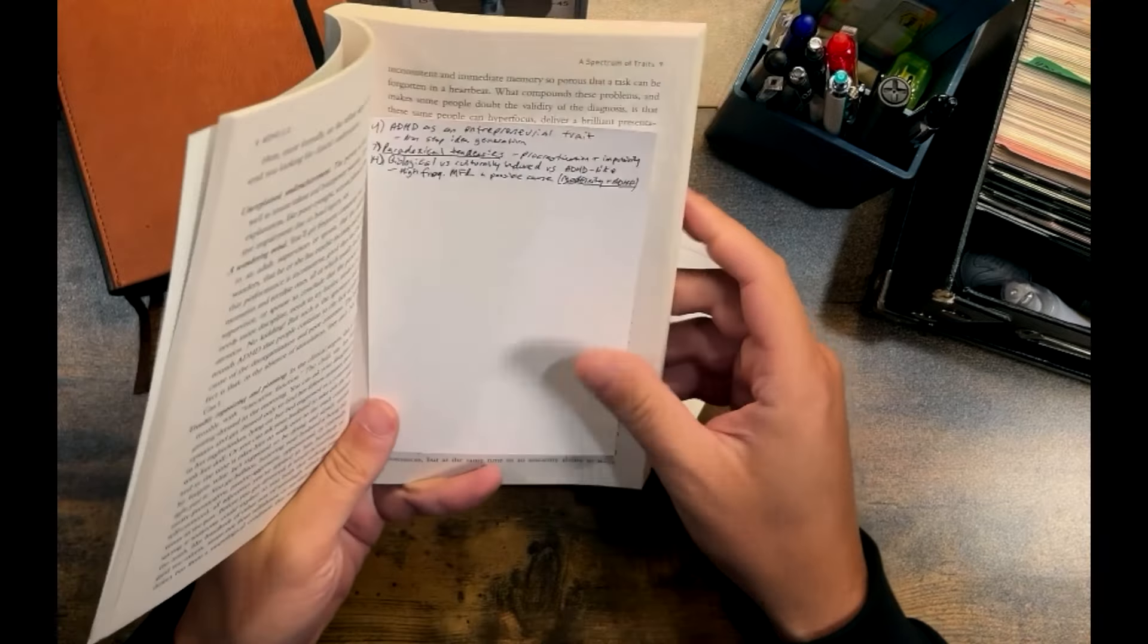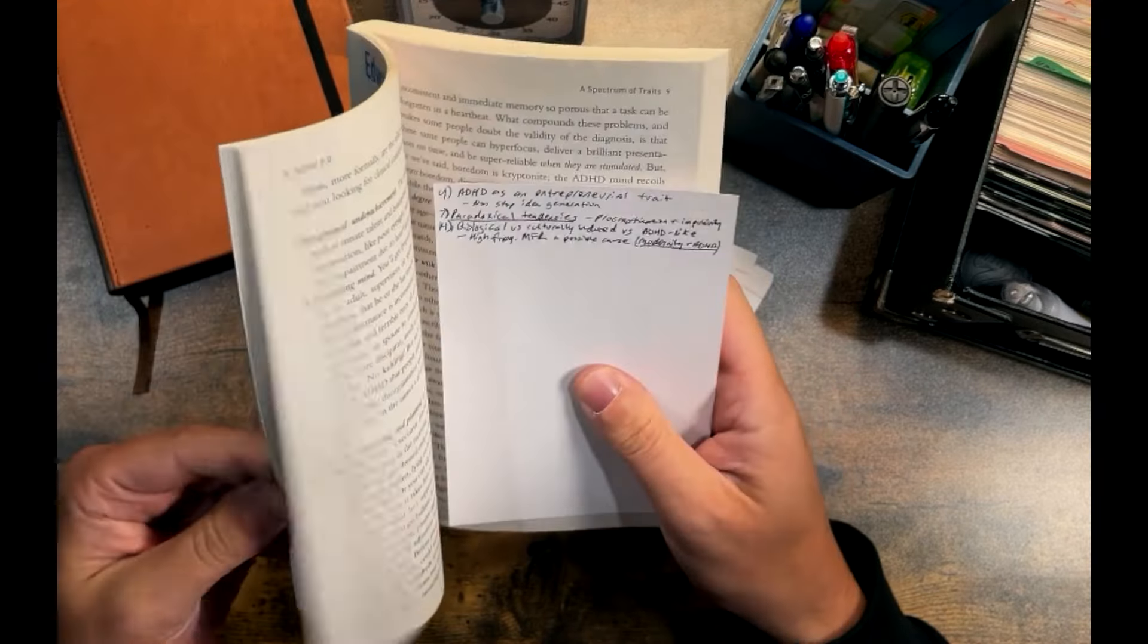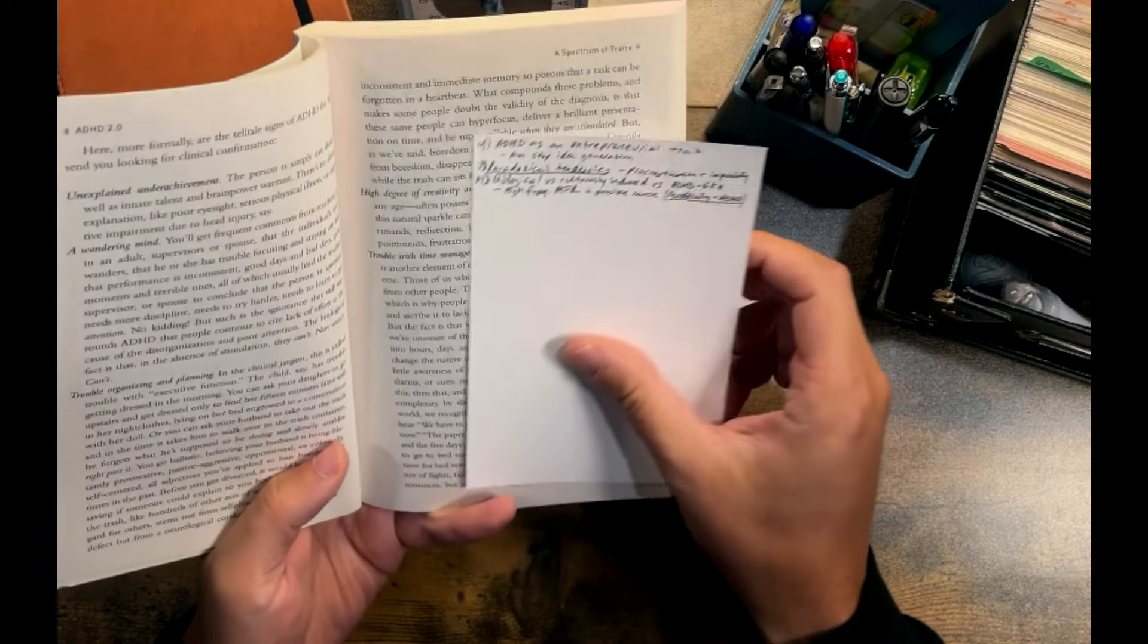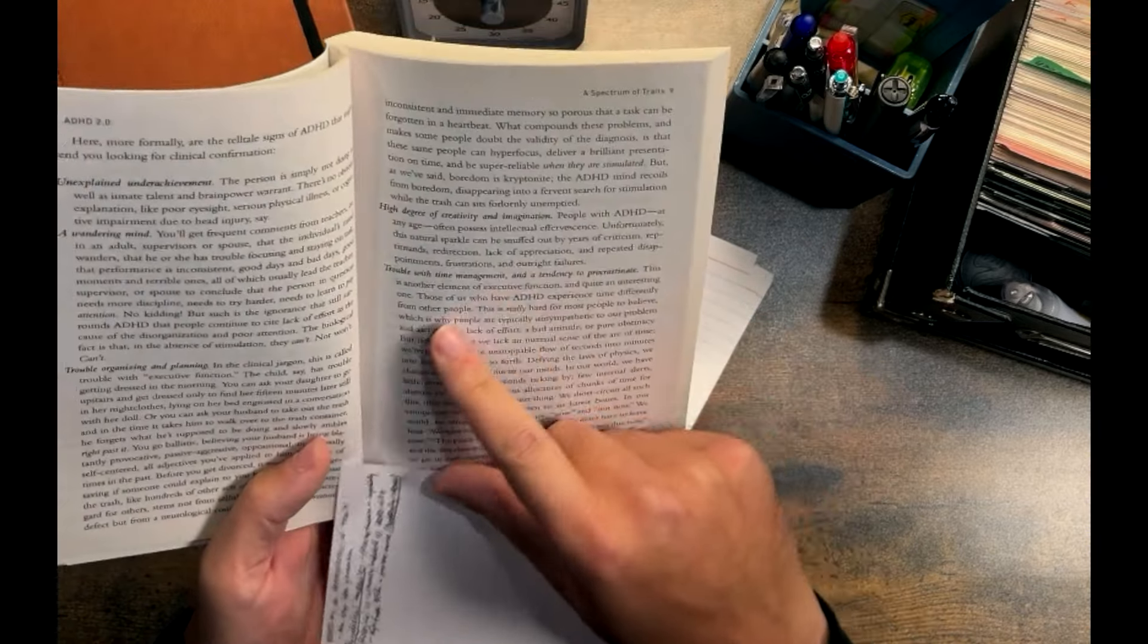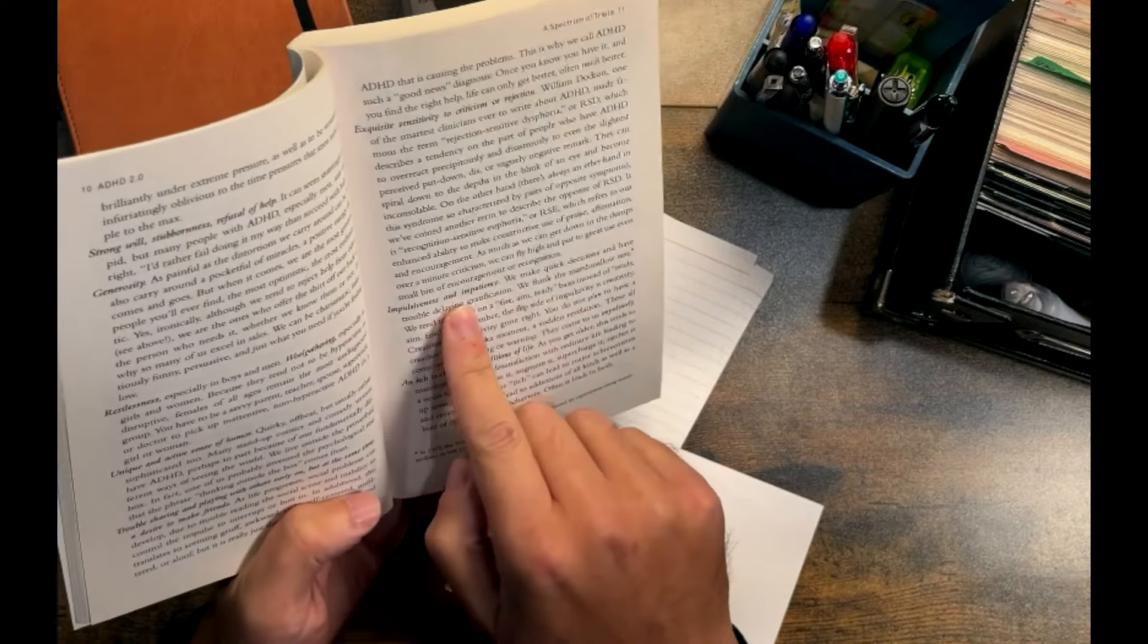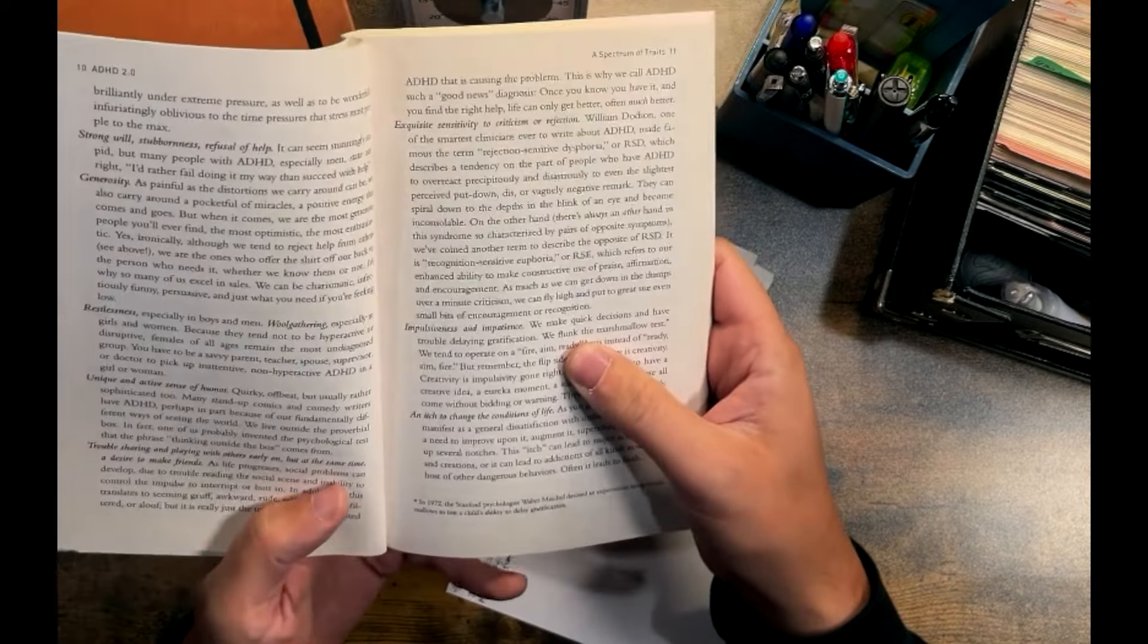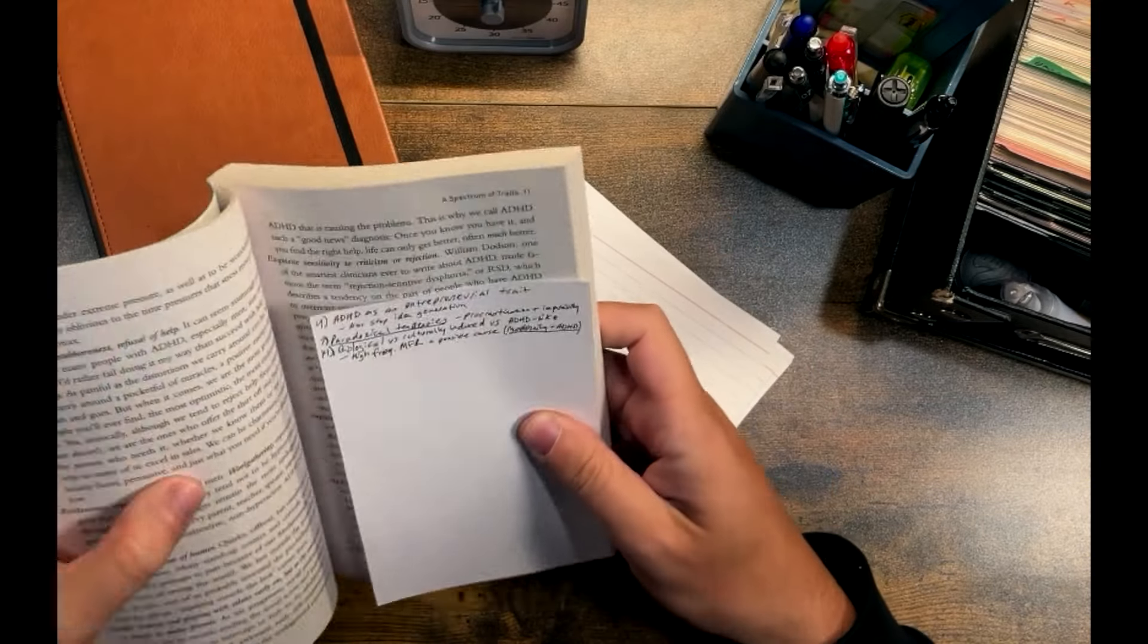He goes through a list of various ADHD traits. So wandering mind, trouble organizing and planning, high degree of creativity and imagination. So they're not all negative. He's covering some of the negative and positive. Trouble with time management and a tendency to procrastinate. The context of this is that the ADHD mind has paradoxical tendencies. So I've made a note of that. That idea stood out to me. One of the paradoxical tendencies is the tendency to procrastinate, but also a restlessness and an impulsiveness. So that's kind of the opposite of procrastinating. It's almost just acting without even thinking, just jumping into something. That's a paradoxical tendency.